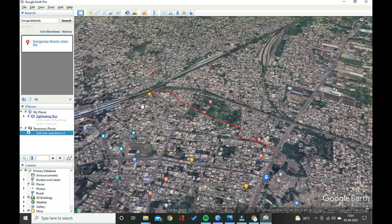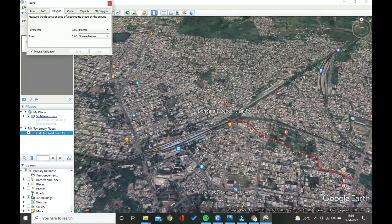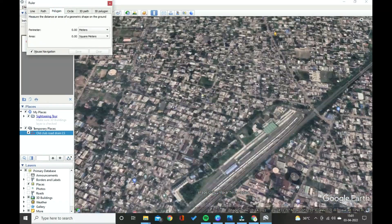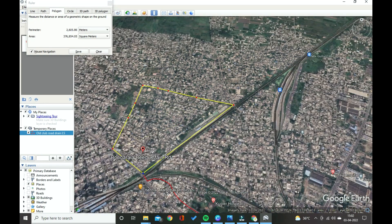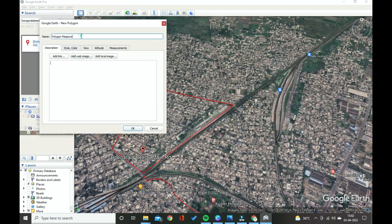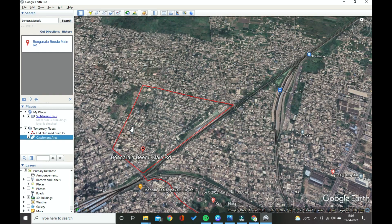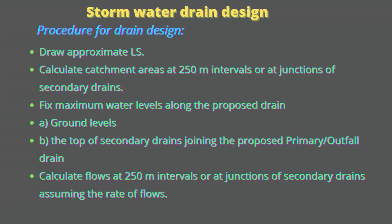The second step is to calculate the catchment areas at 250-meter intervals or at junctions of secondary drains. Fix maximum water levels along the proposed drain such that ground levels at the top of secondary drains join the proposed primary or outfall drain.